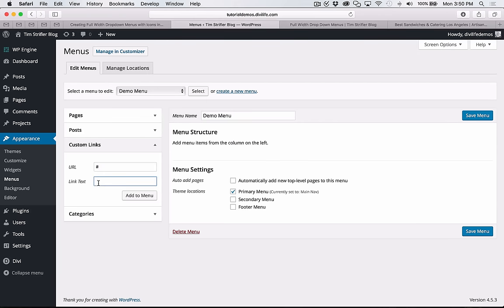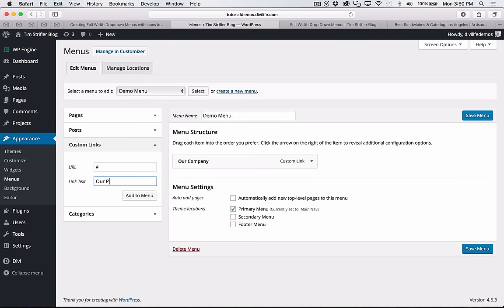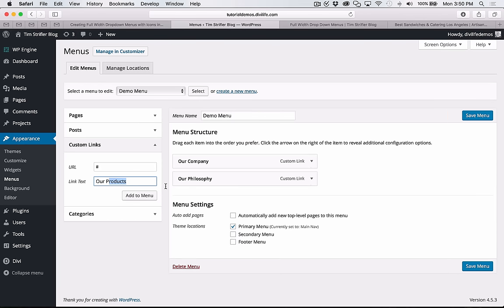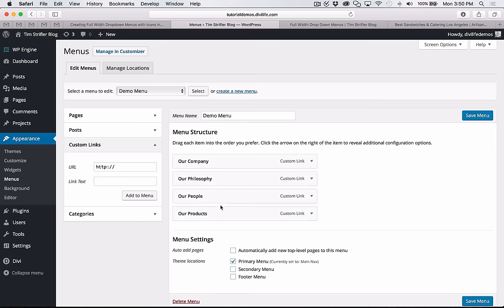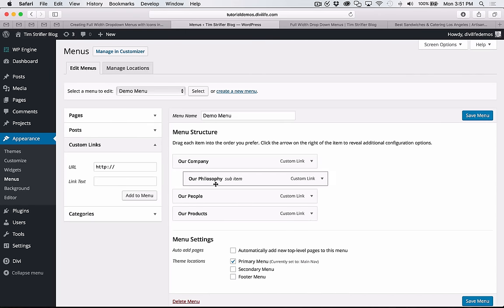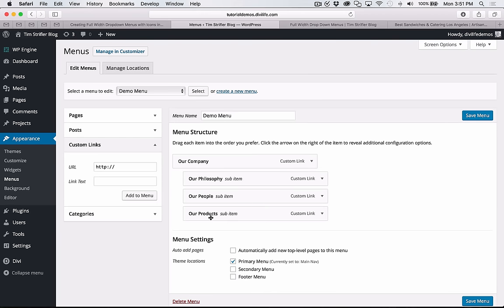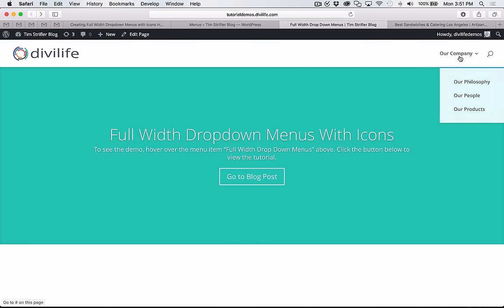If you had your about page or your contact page and that's what you're going to be putting in the dropdown menus, you would add those directly from here. Just for this demo, I'm going to add some custom links just because I don't have those pages set up on my site. So I'm going to call this our company and I'm going to add some dropdown menus here. I'm going to do our philosophy, our people, and our products. Then in order to put these menu items into an actual dropdown menu, you just drag them into place here.